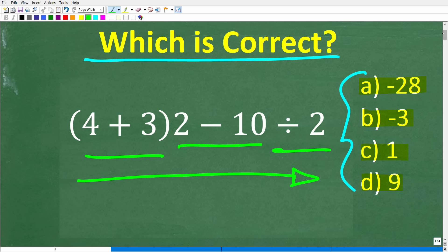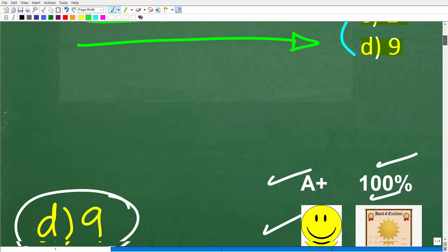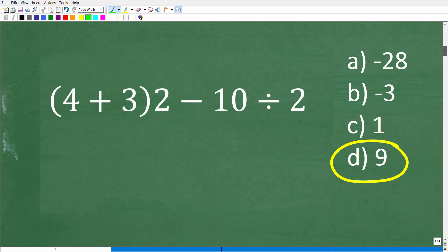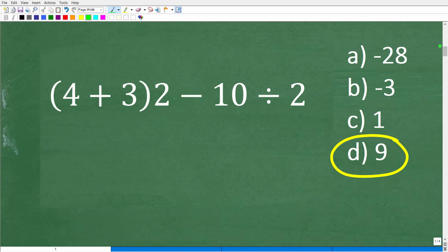This is not that difficult to understand, but it is a very common place of confusion for those studying basic math. What we need to understand is an acronym — I'll show you that in just one second. But first, let's talk about how someone could do this problem incorrectly.